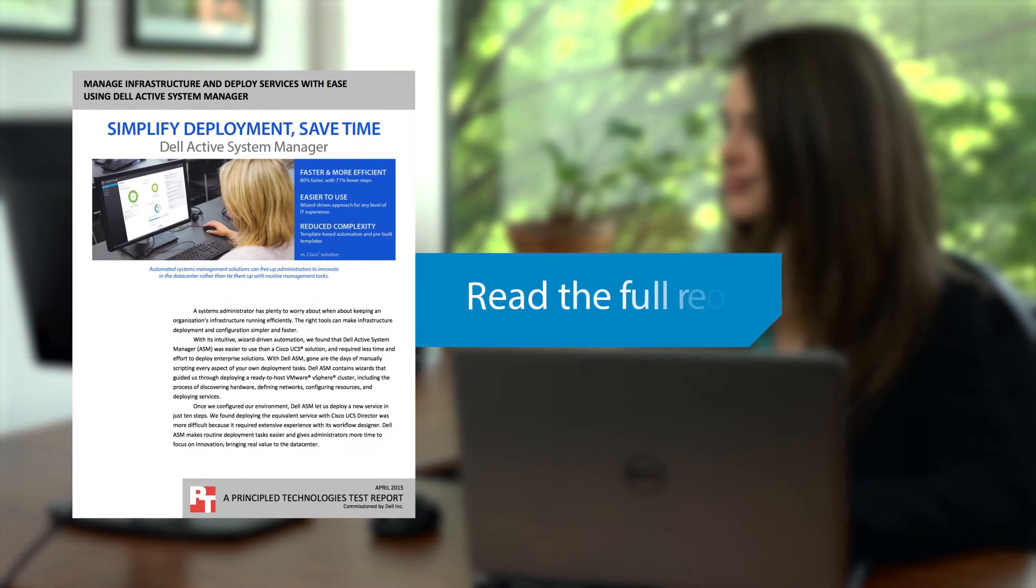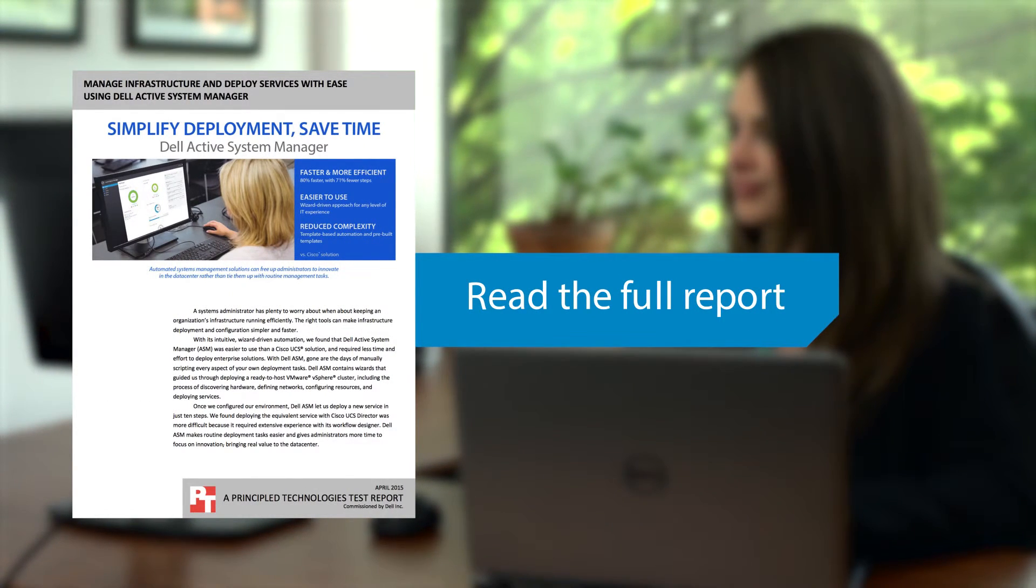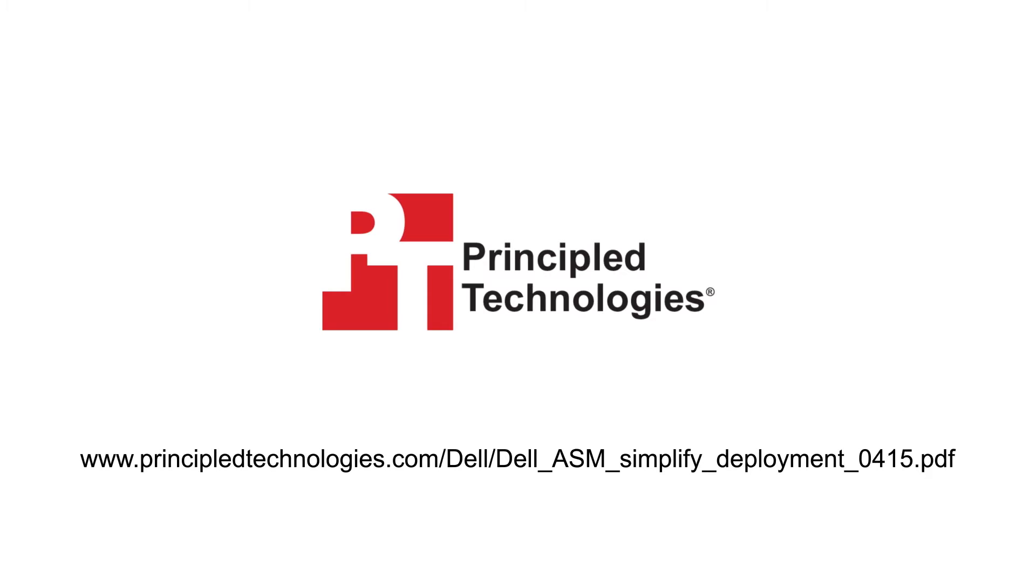For more details on Dell Active System Manager, read the full report at PrincipleTechnologies.com